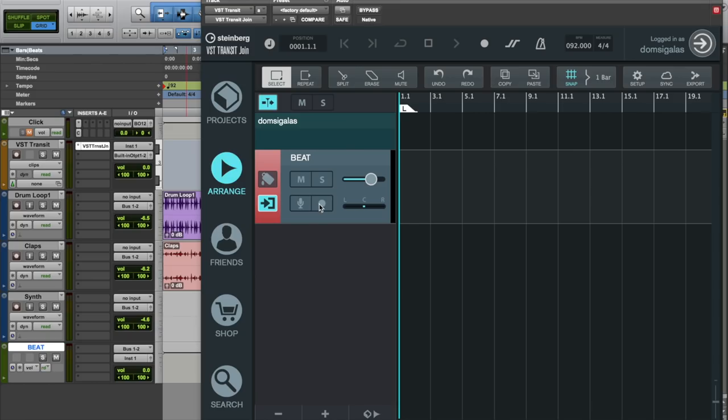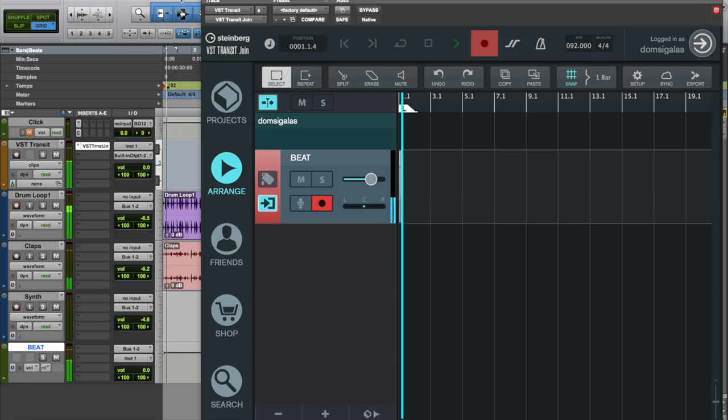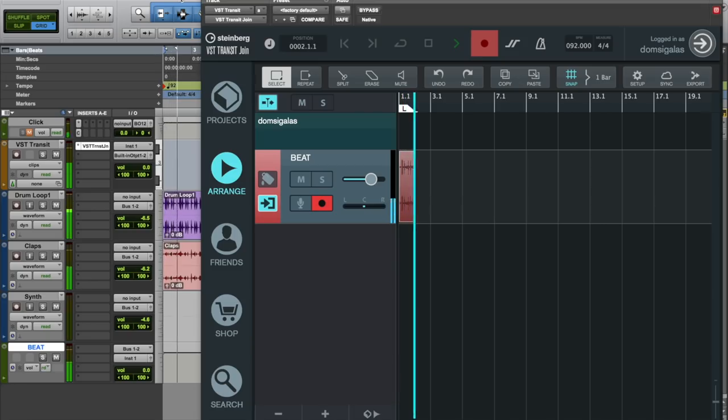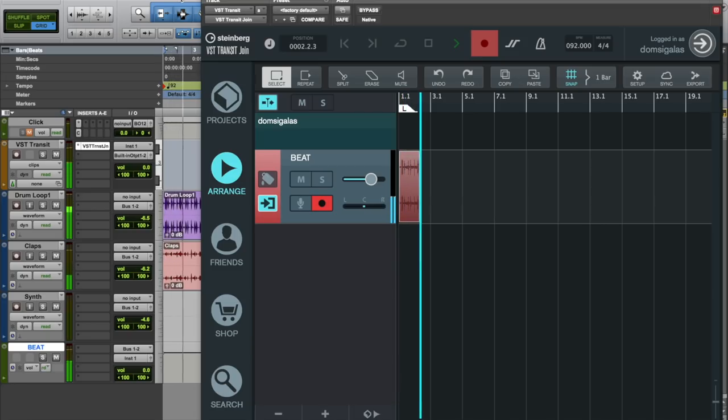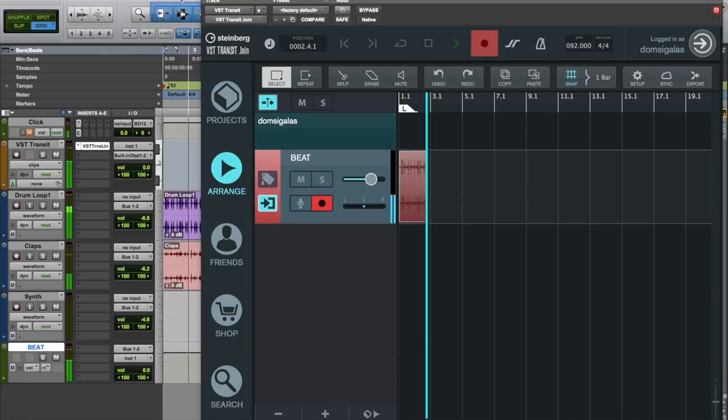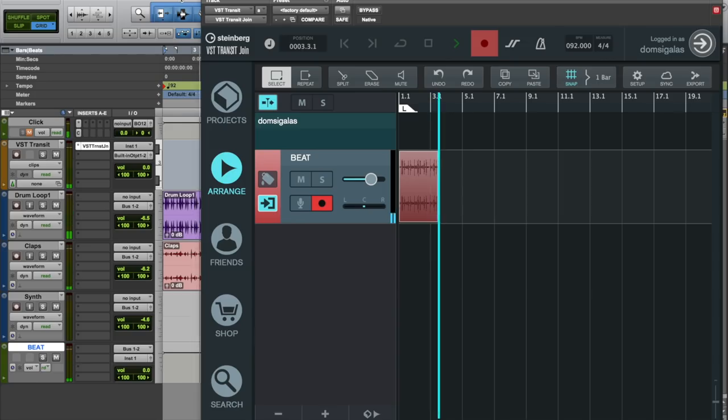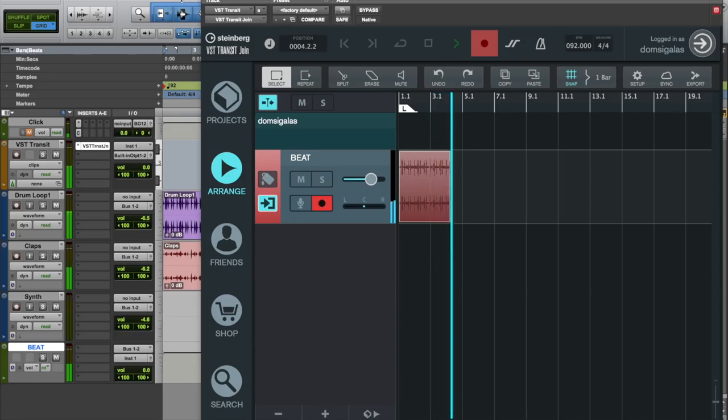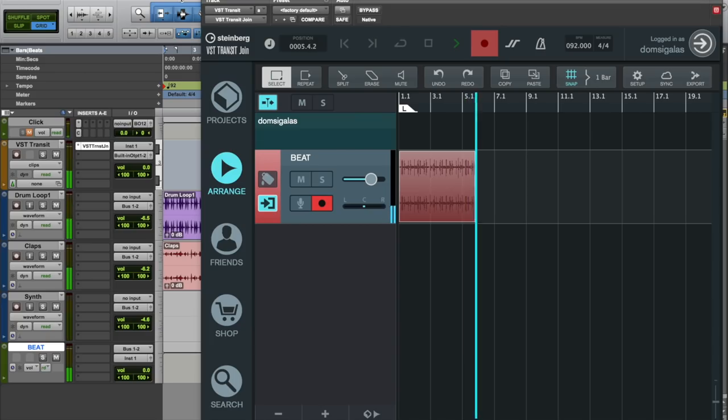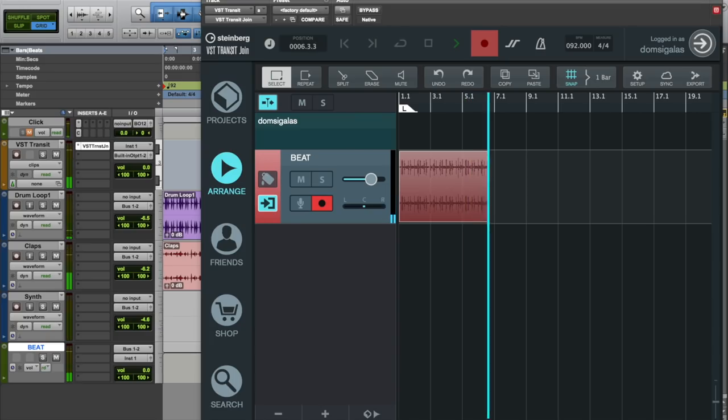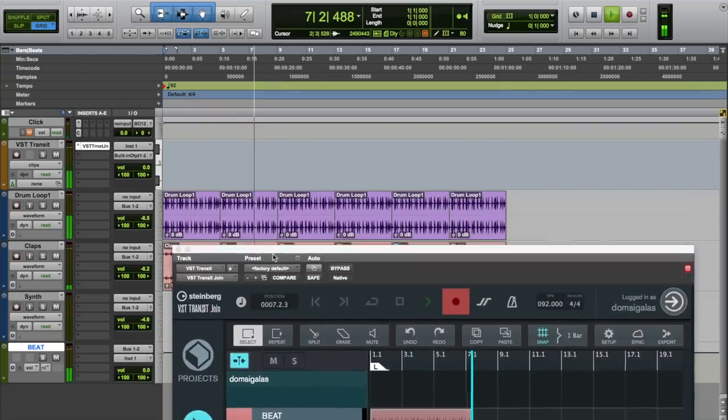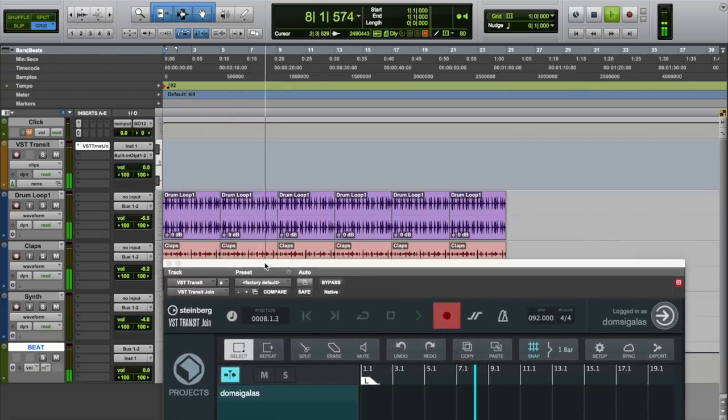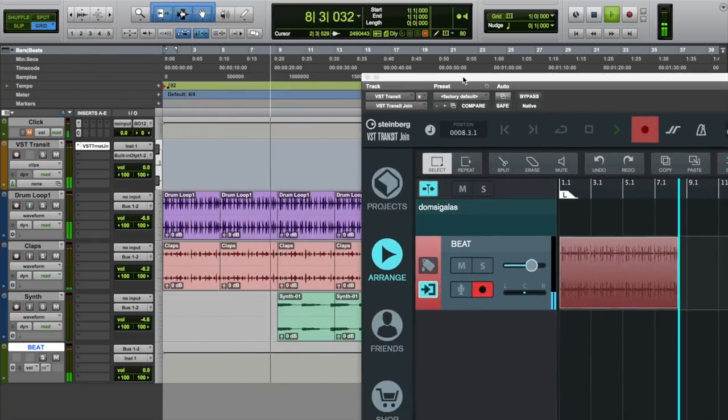We hit the record enable button right here and we also hit the record button on the VST Transit Join transport bar. Now all I need to do is hit play on my DAW. And as you can see VST Transit Join records the audio that plays back from my DAW.